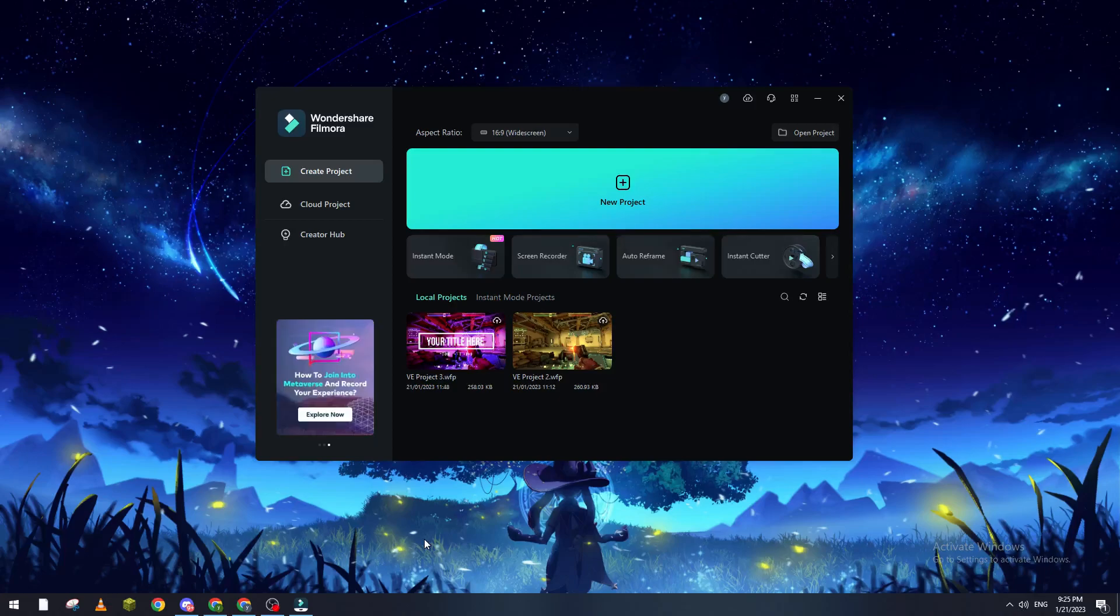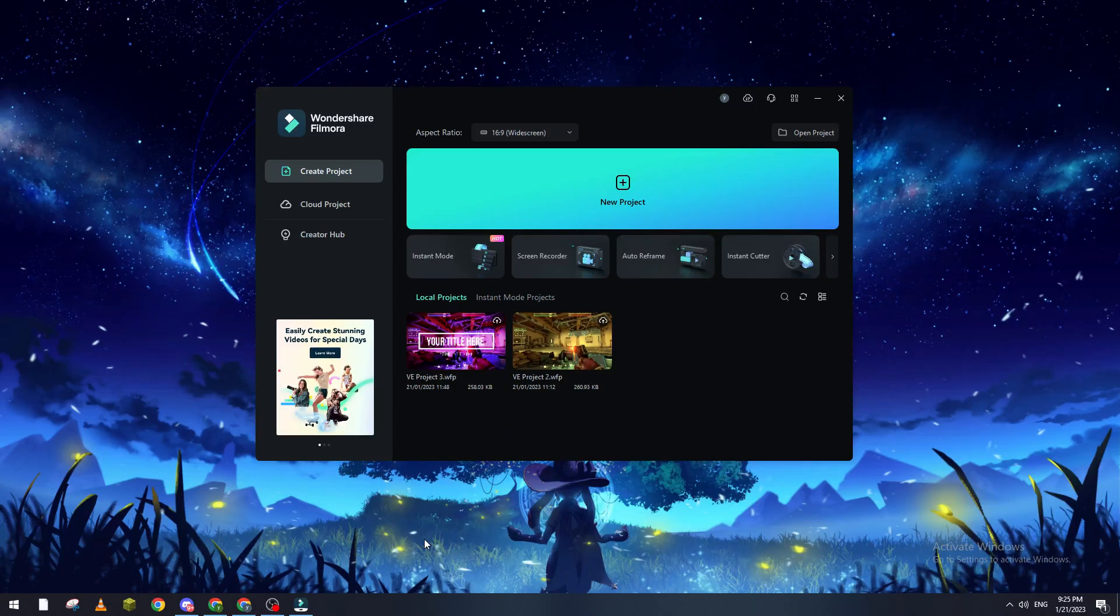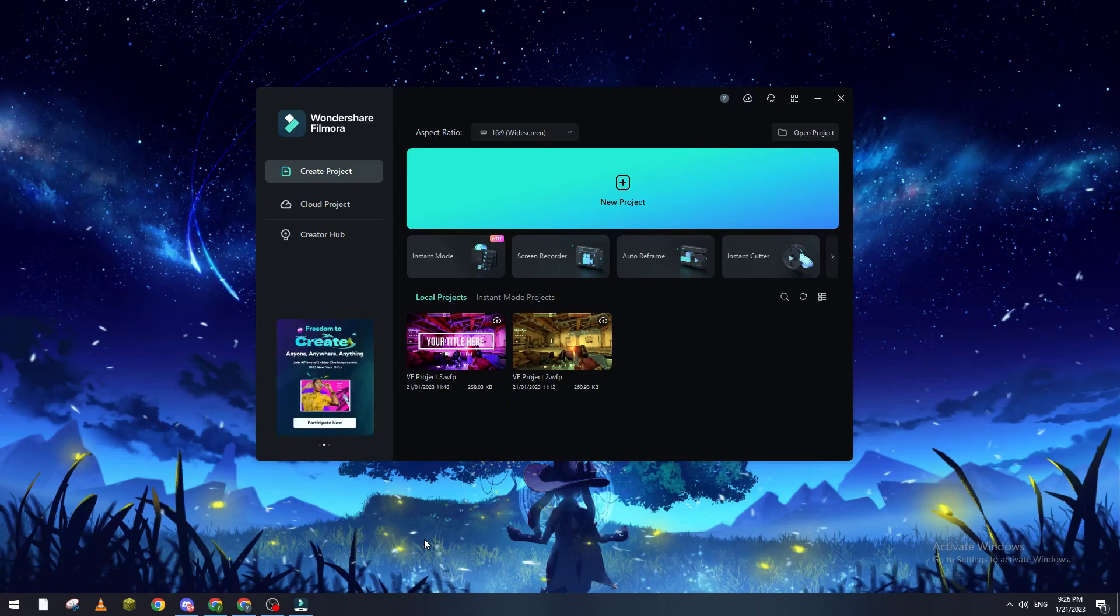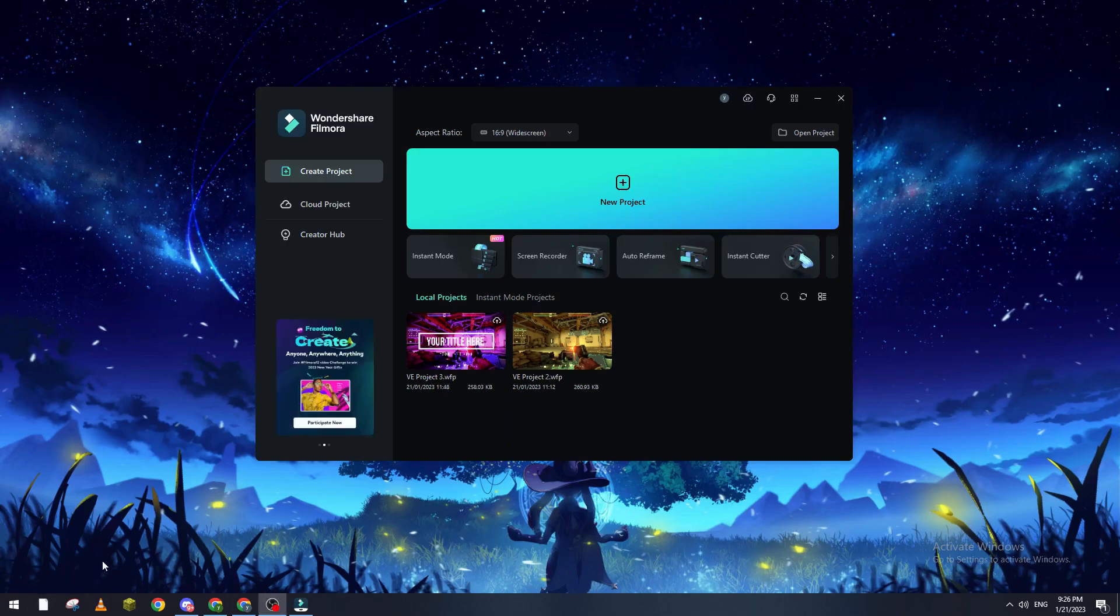Hello guys and welcome back again to a brand new video. In today's tutorial I will show you how to change the language inside of Wondershare Filmora.